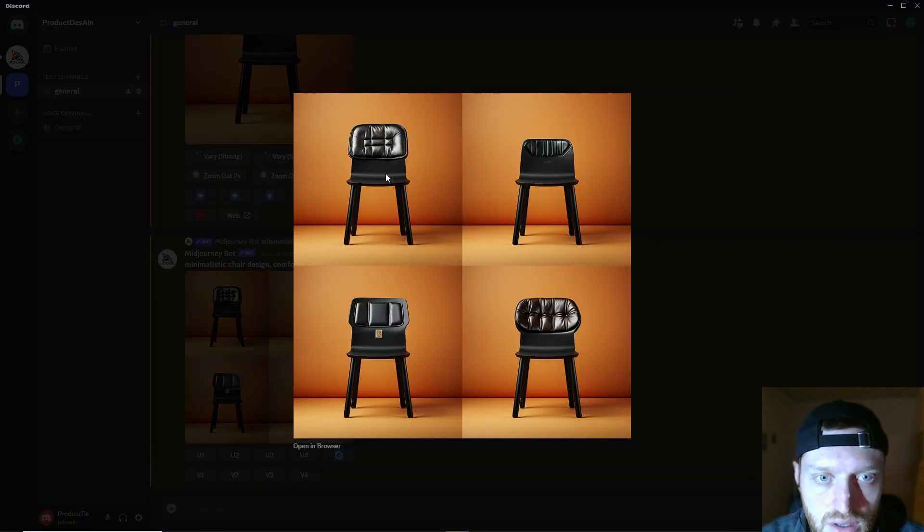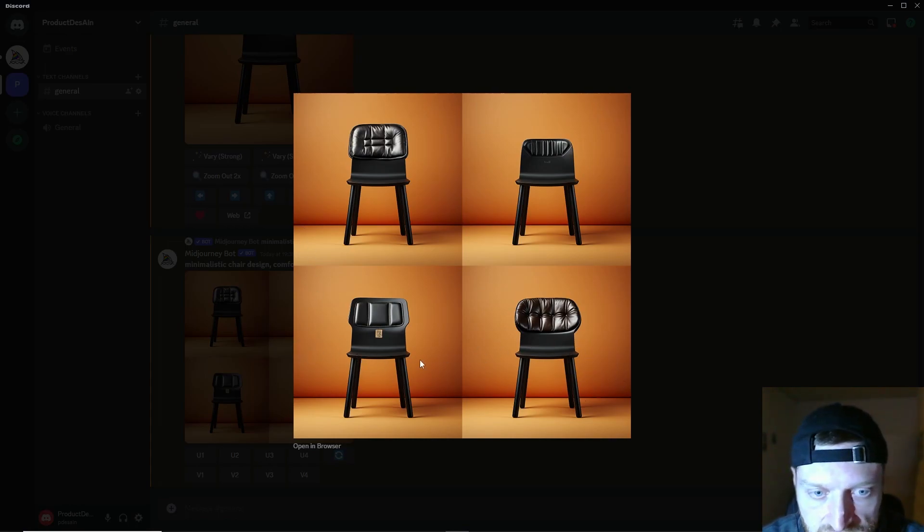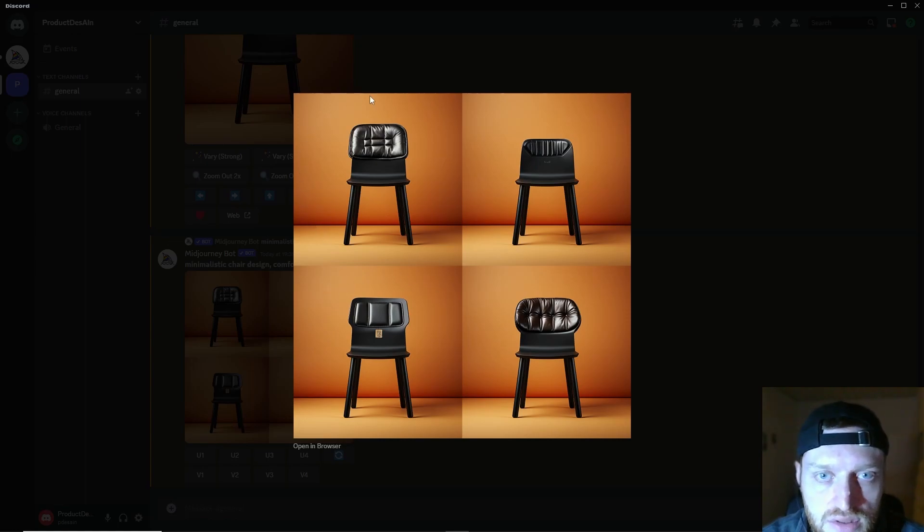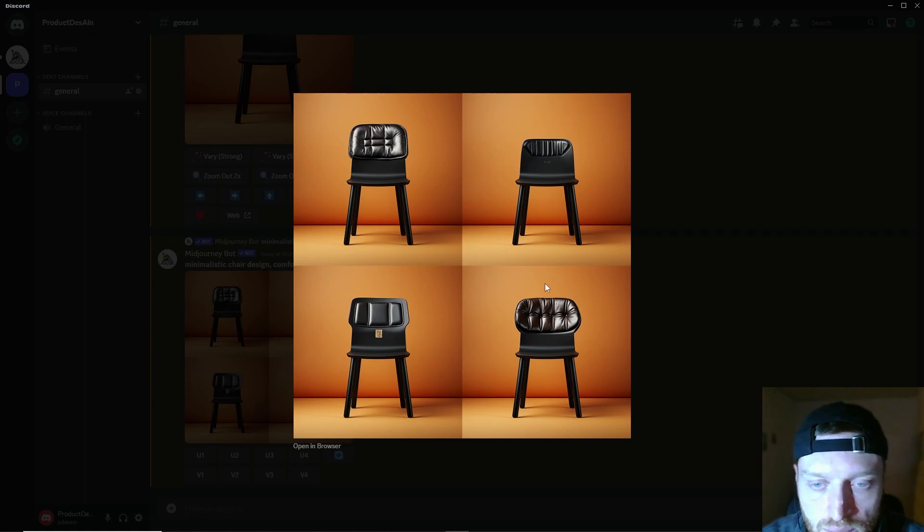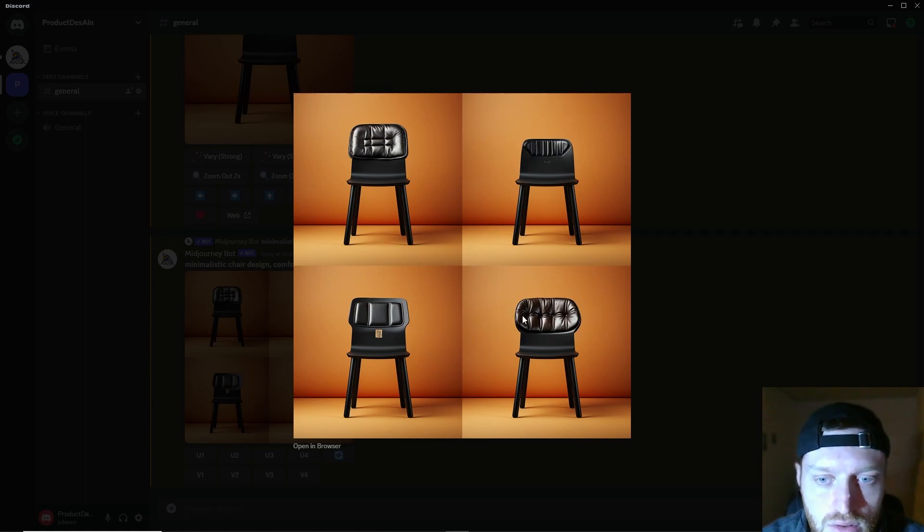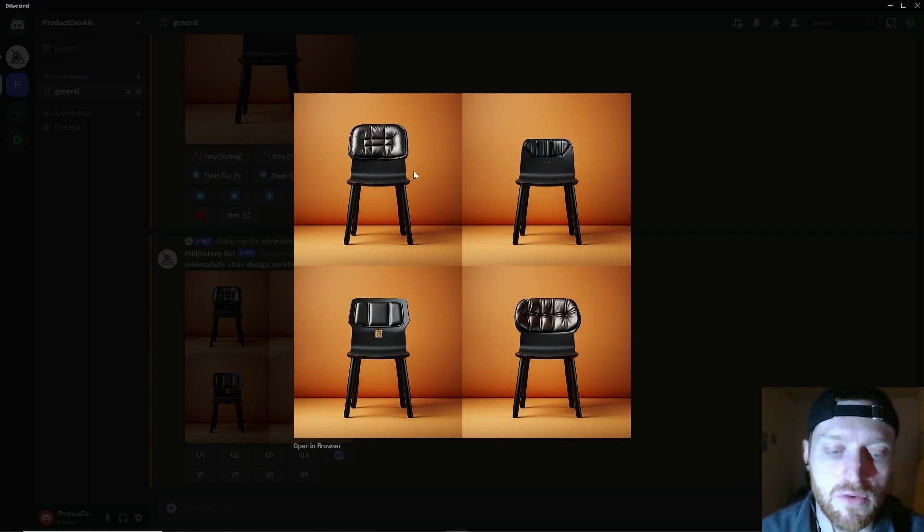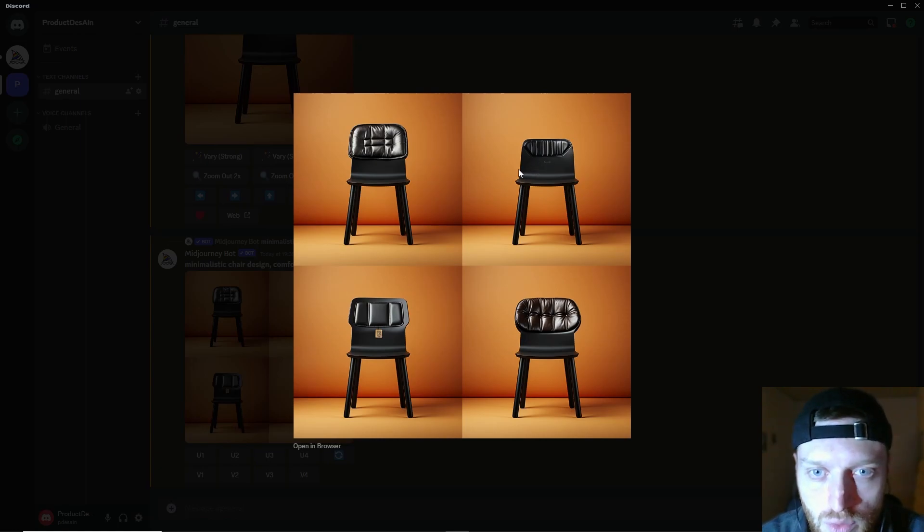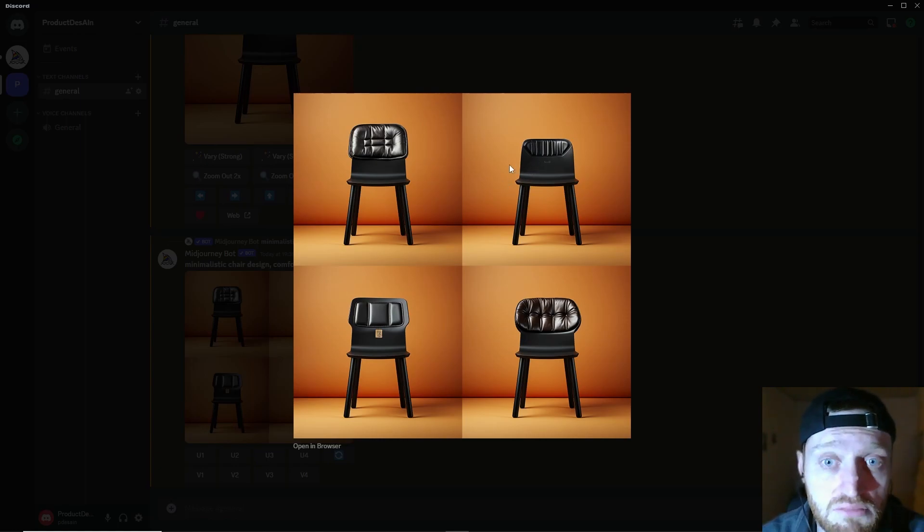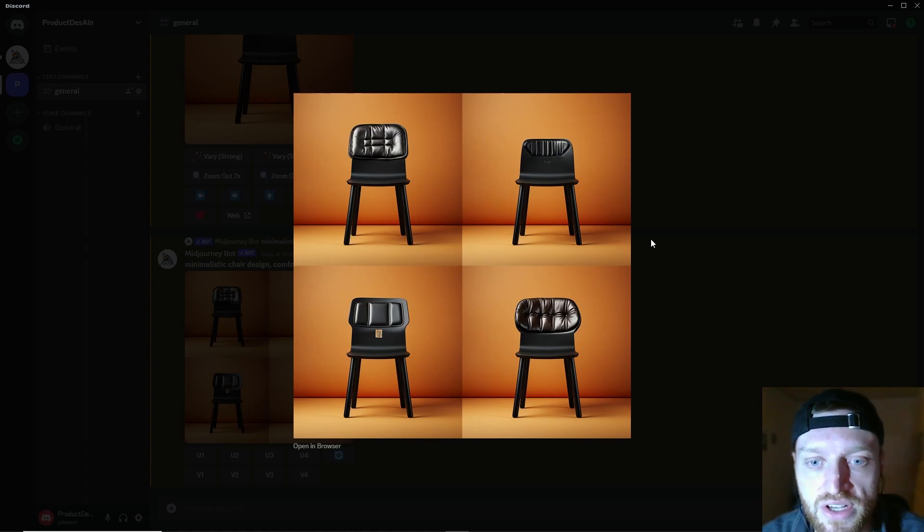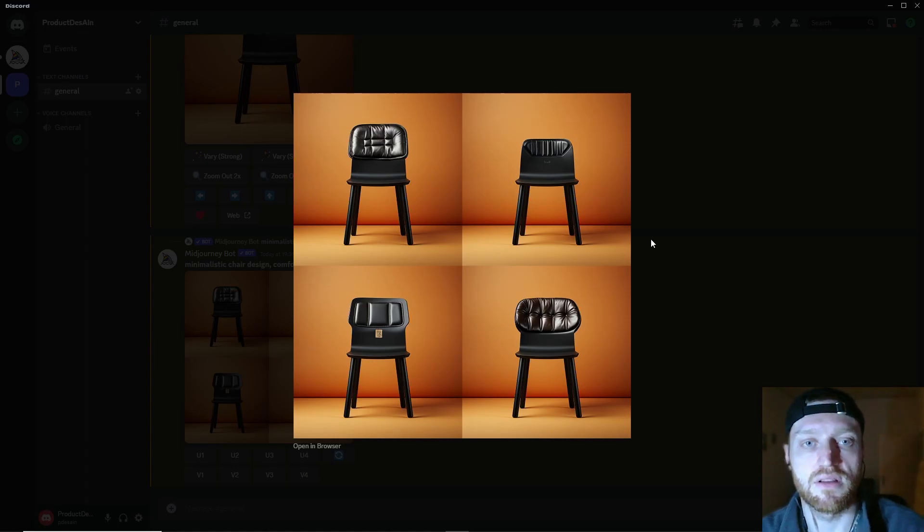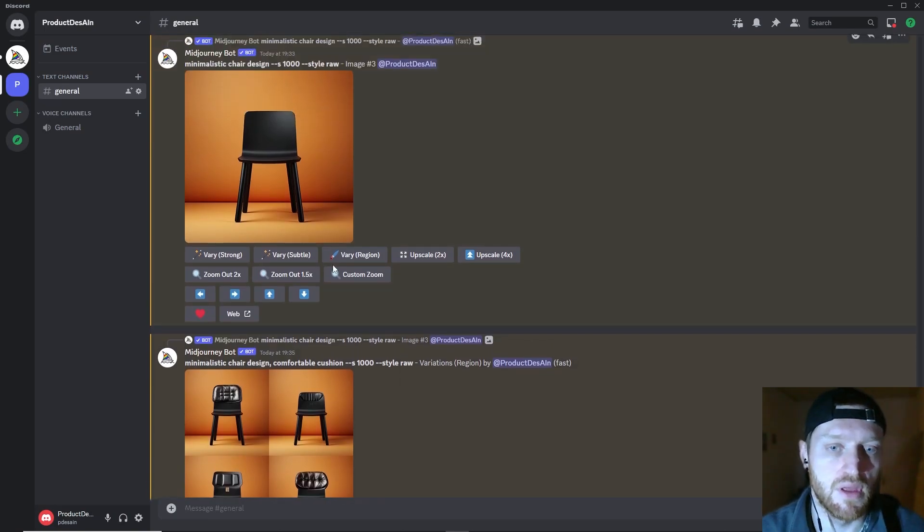All right, here we are. We see that all images share the exact same base of the chair, also the background is the same everywhere, but the region that I selected in the previous prompt is now varied. I think this is a really cool feature, and especially for designers, if you want to work out a detail or want to test different variations on it, just use the region variation and see what Midjourney comes up with.